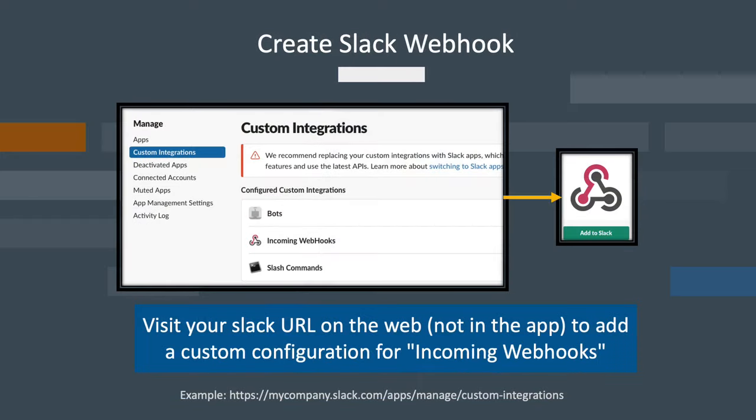The next step on the Slack component is to create a webhook. Again, you'll need admin access to Slack itself to add the webhook using the portal on the web. Note that this menu is not available in the Slack client, so be sure to use your browser to access it using the URL shown here.